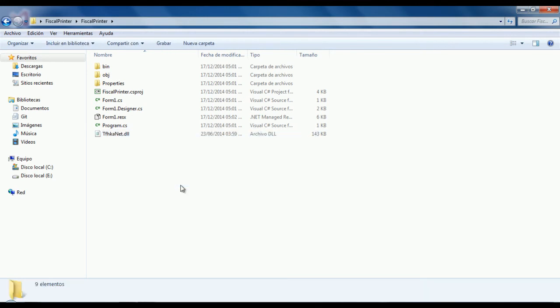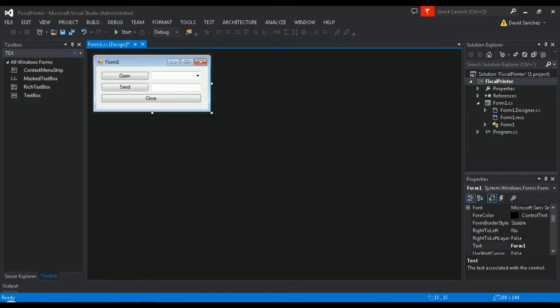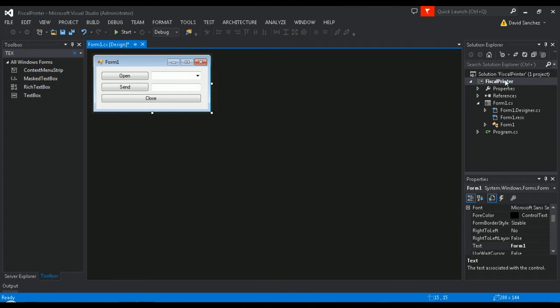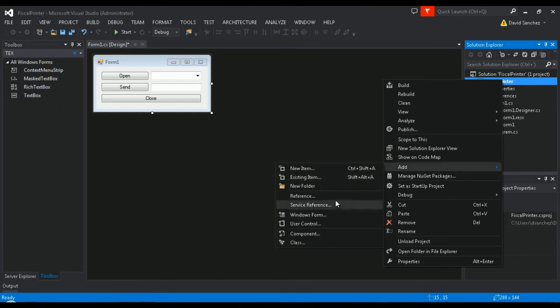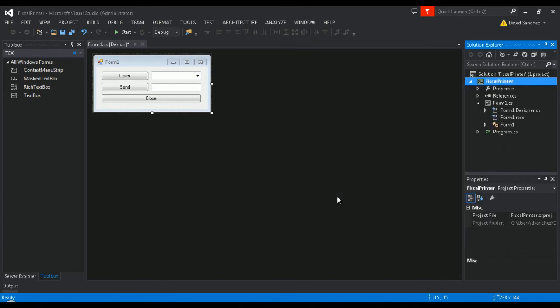Once you have successfully pasted the tfhk.net library, go to your project. Once in your project, right-click it. Select Add and then select Reference.